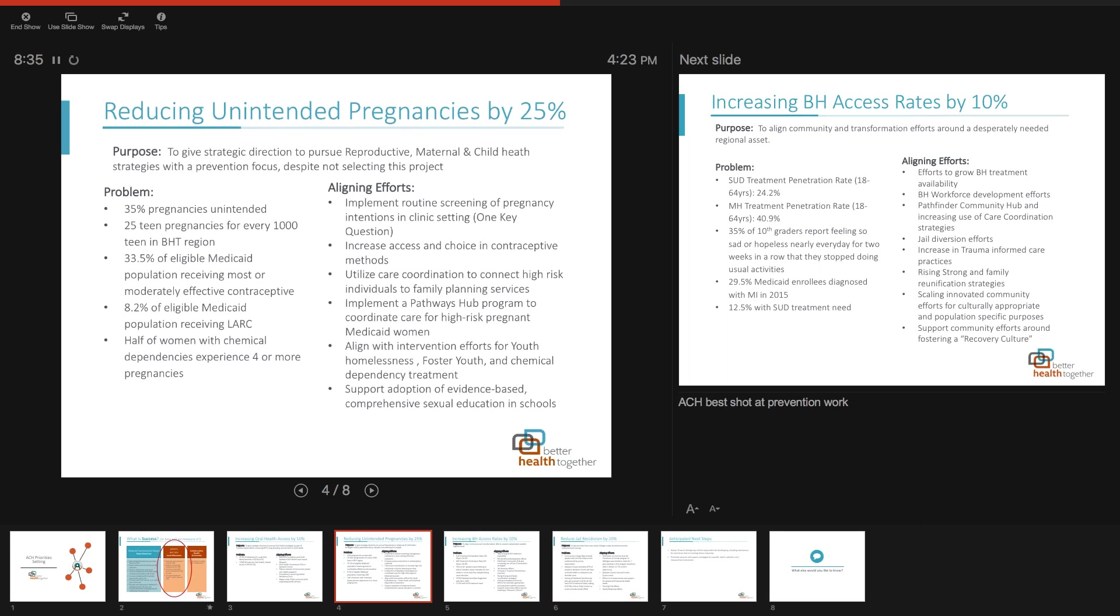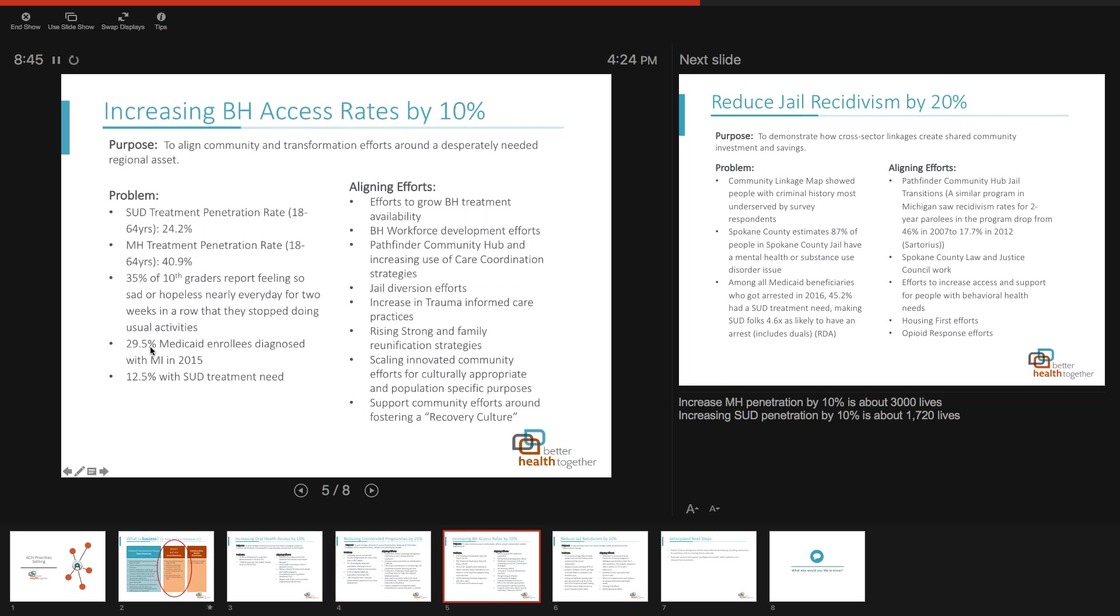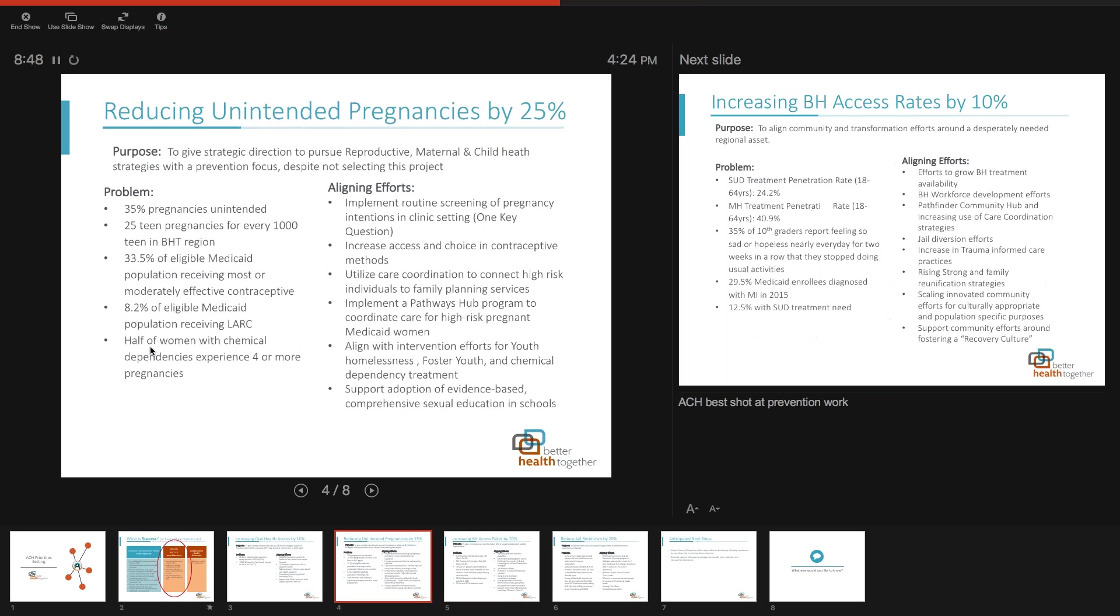Any questions on the goal of reducing unintended pregnancies? Dave Crump asks: You said that's a goal but we've chosen not to address that right now, can you clarify? Correct, not yet. We're looking to see if the BHT board is interested in adopting these four goals as ACH region-wide goals that we could use as a movement building effort.